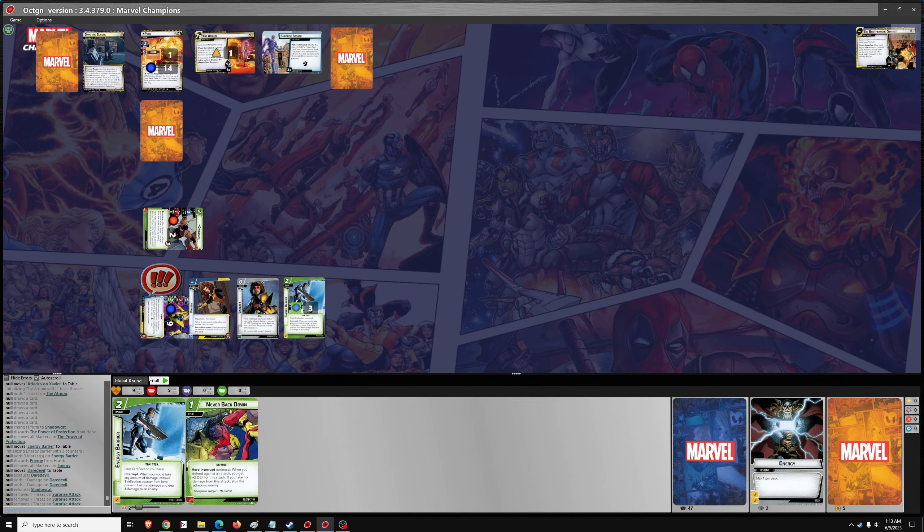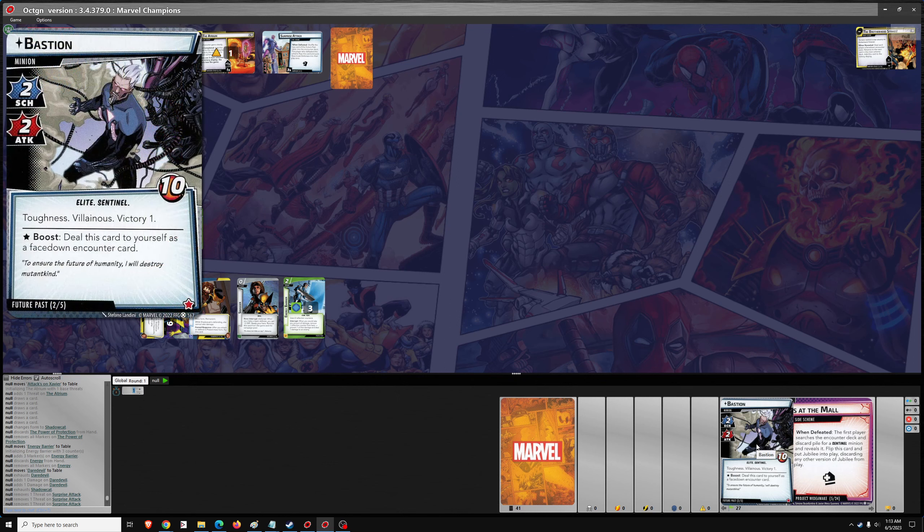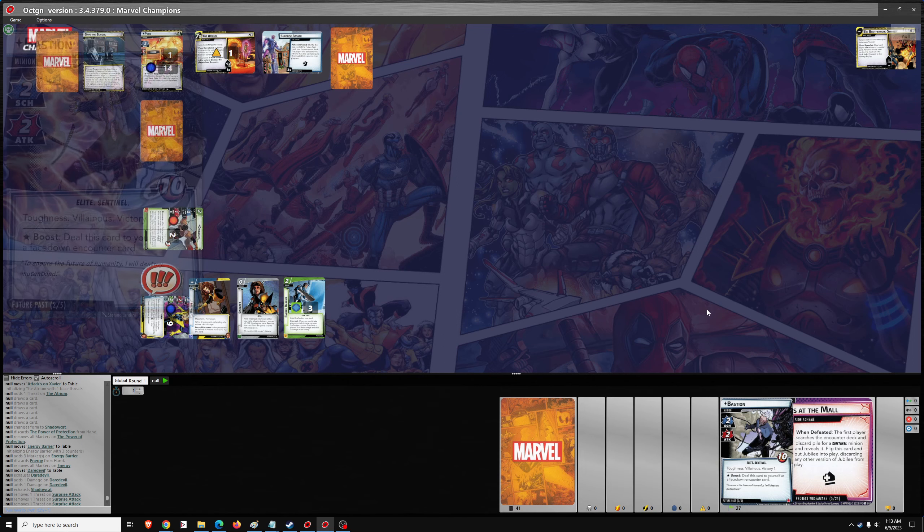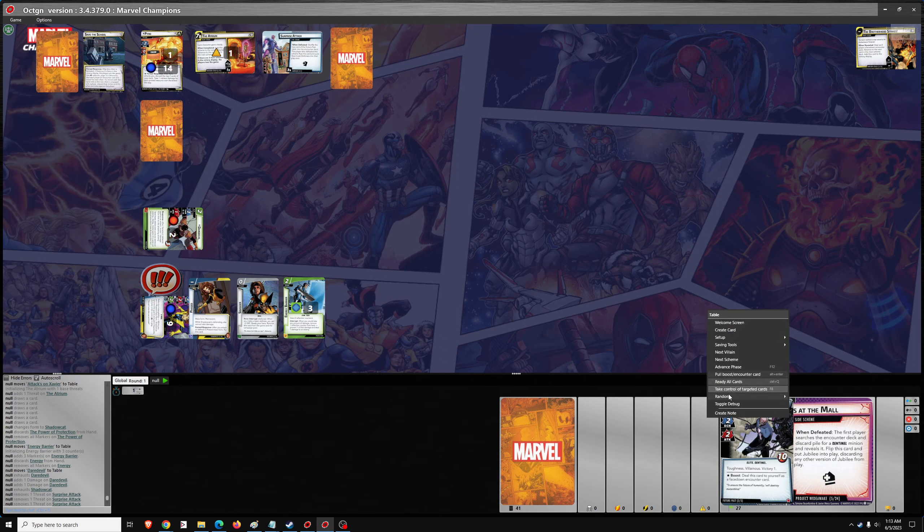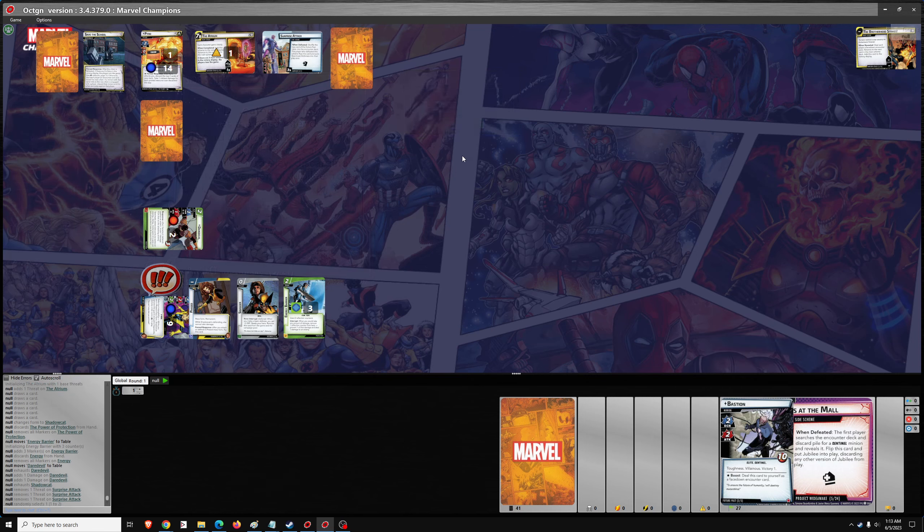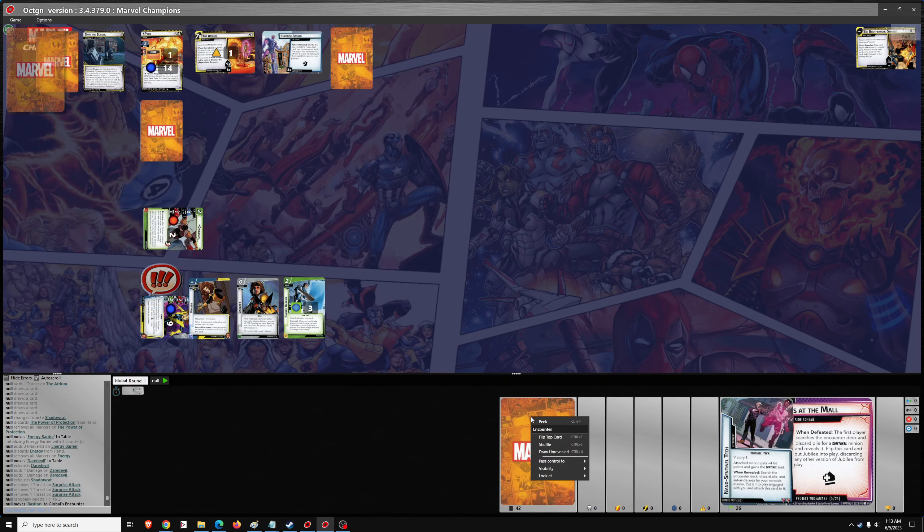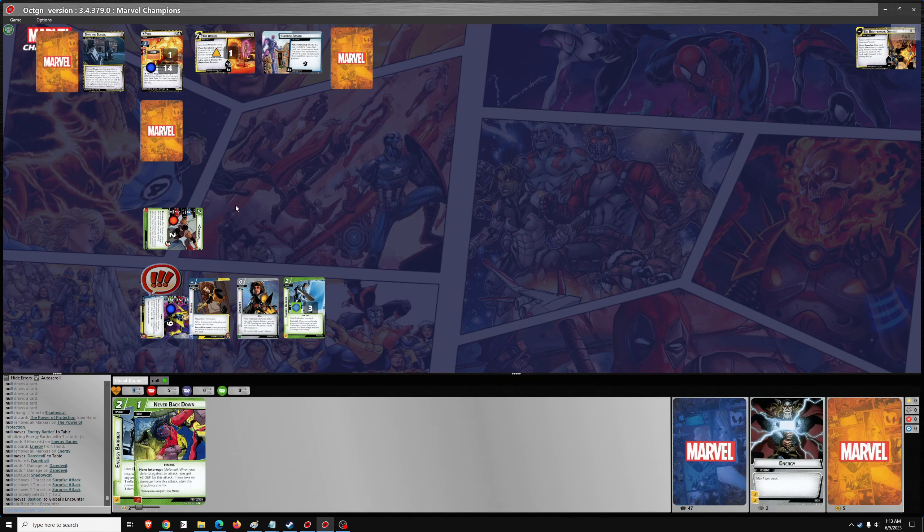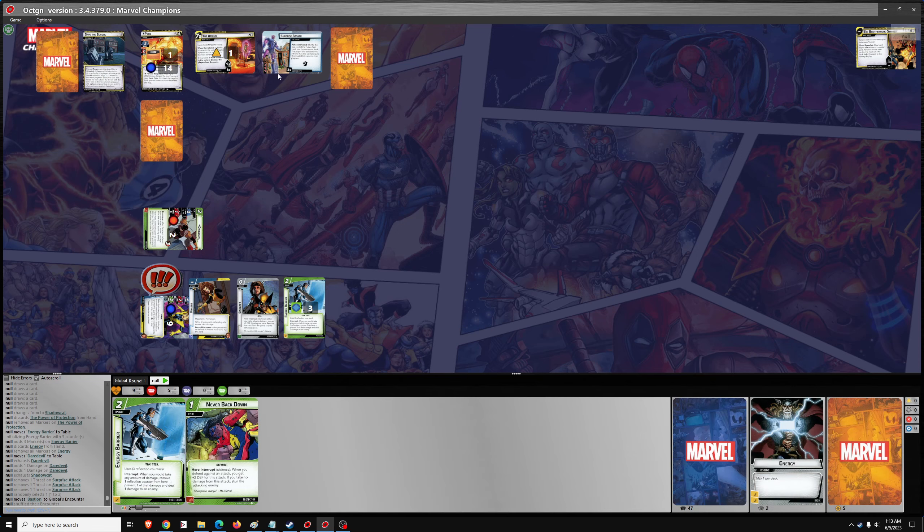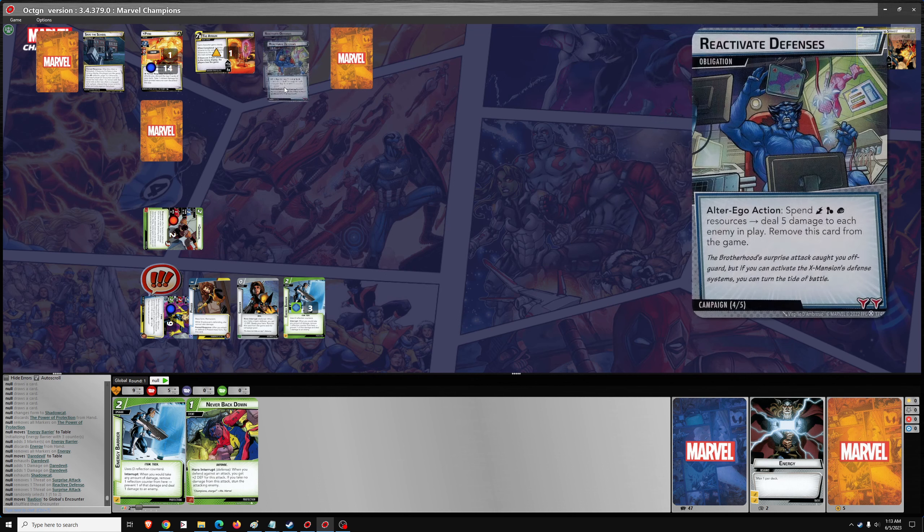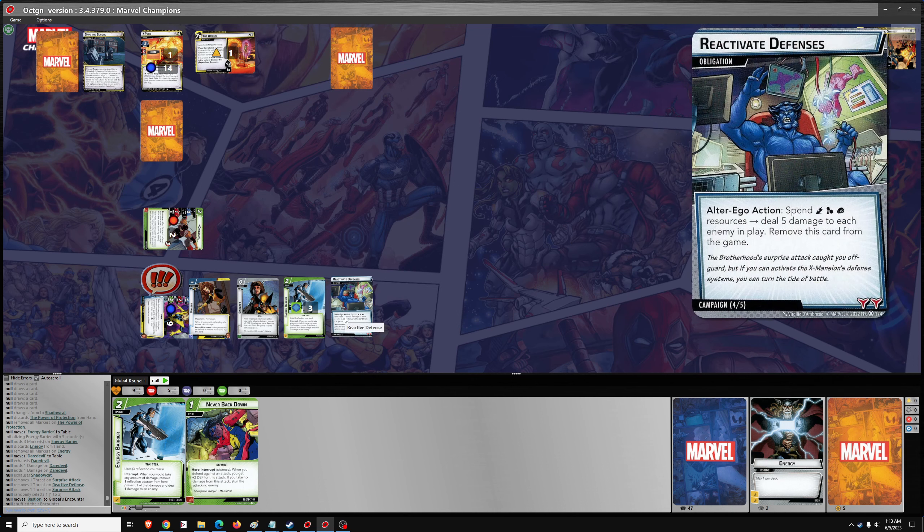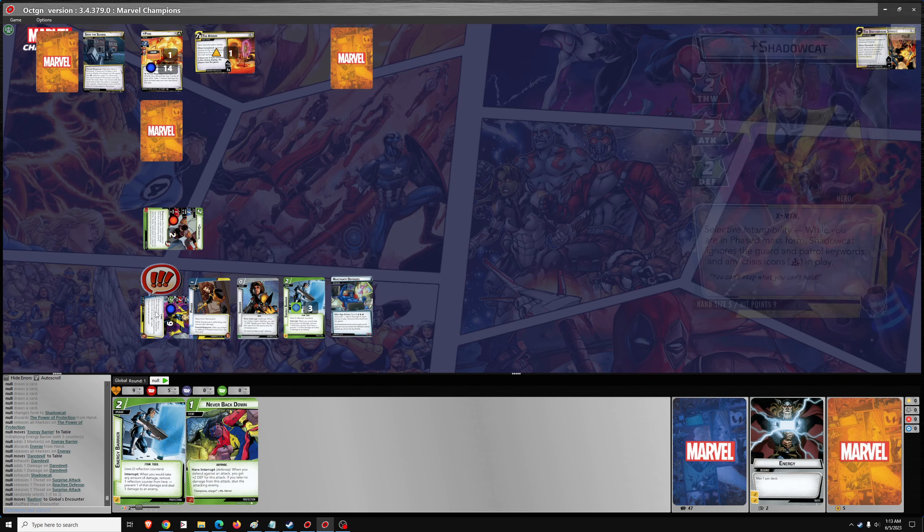Top card of the Future Past deck. There's two cards remaining. Choose one randomly. Number one. Bastion. Flip this card. Put reactivate defenses into their play area. Alter Ego action. Spend resources. Deal five damage to each enemy in play. Remove this card player from the game. Interesting. Okay.